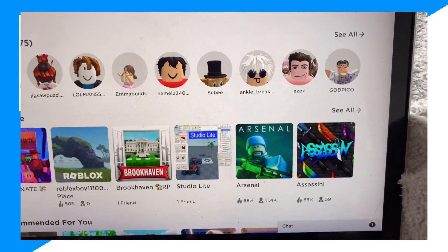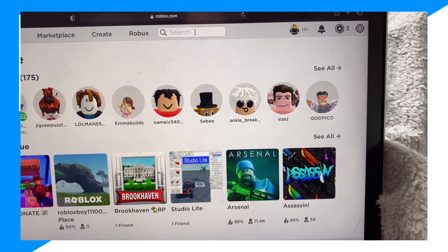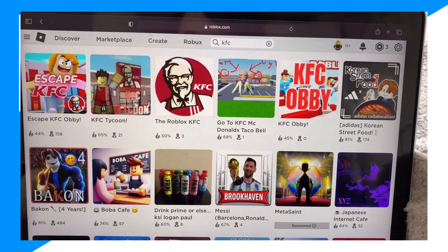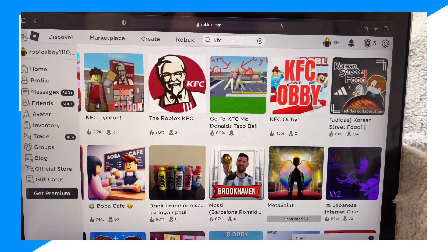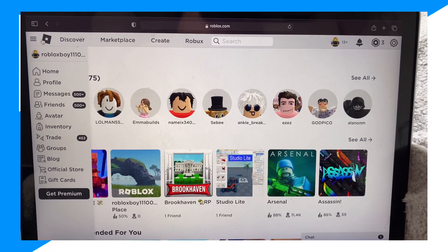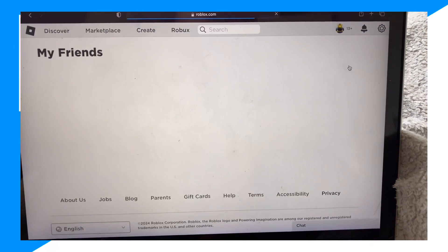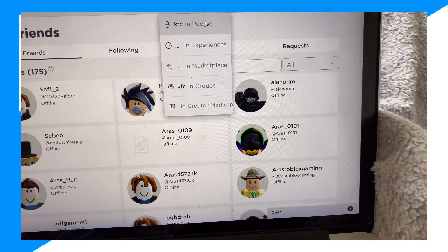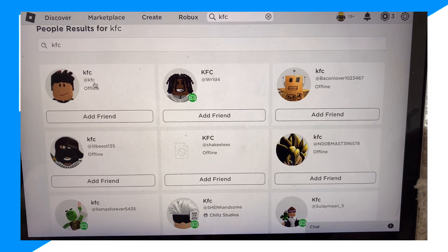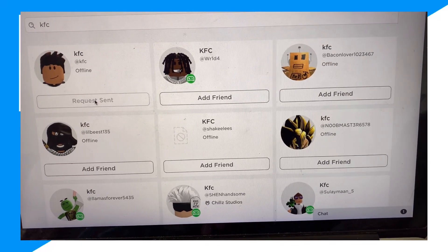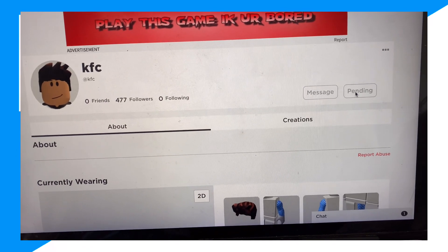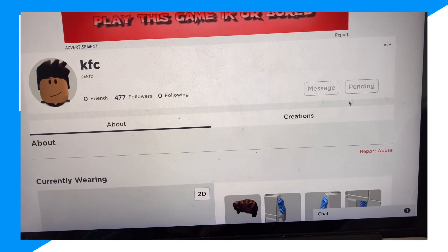Method number one: let's say you sent a friend request to a guy named KFC. Go to friends, click on people, and type in KFC. So if I send this guy a friend request — he has the name KFC — you go ahead and click on it, and if you go on his profile it should say 'pending' if you've sent him a friend request.